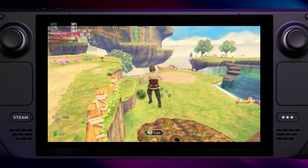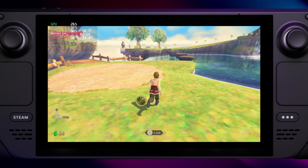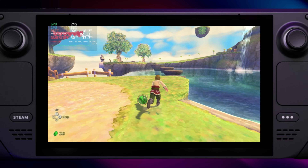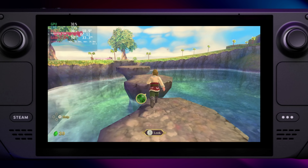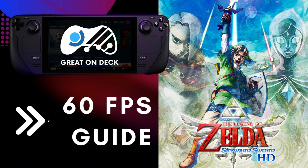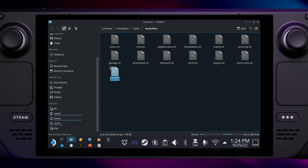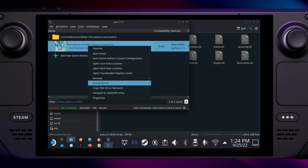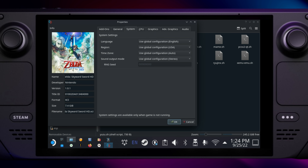The Legend of Zelda Skyward Sword can still be played very nicely at 60fps, but slowdowns cannot be completely removed at this point. These fortunately occur very occasionally. Back to the Yuzu emulator — if you have enabled the 30fps mod, then uncheck it in the Add-ons menu.